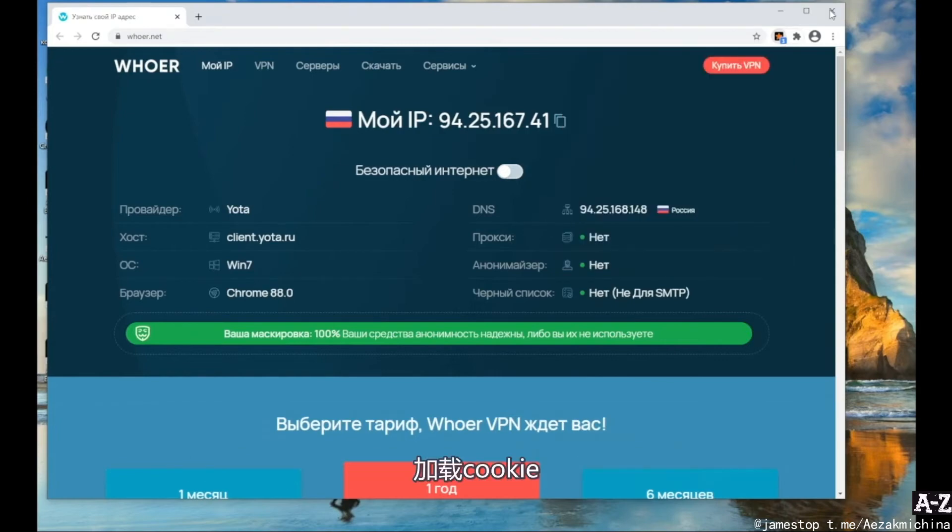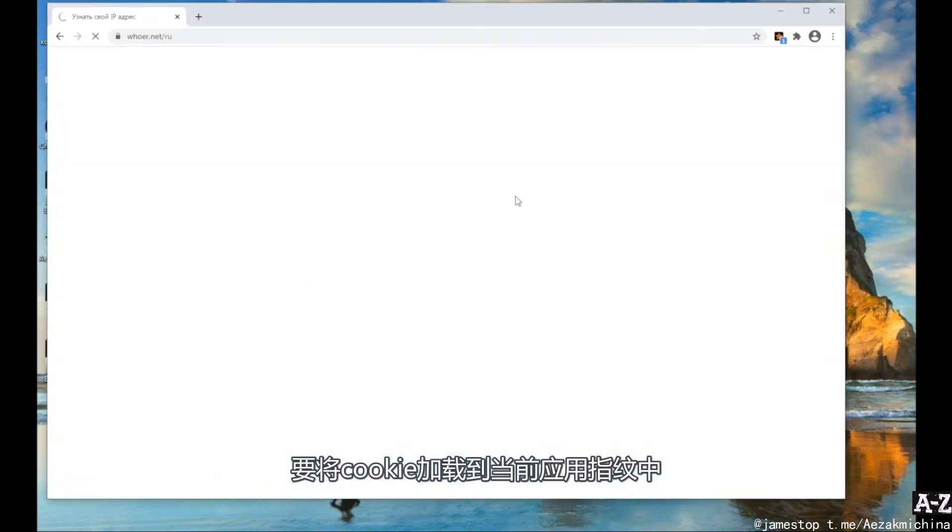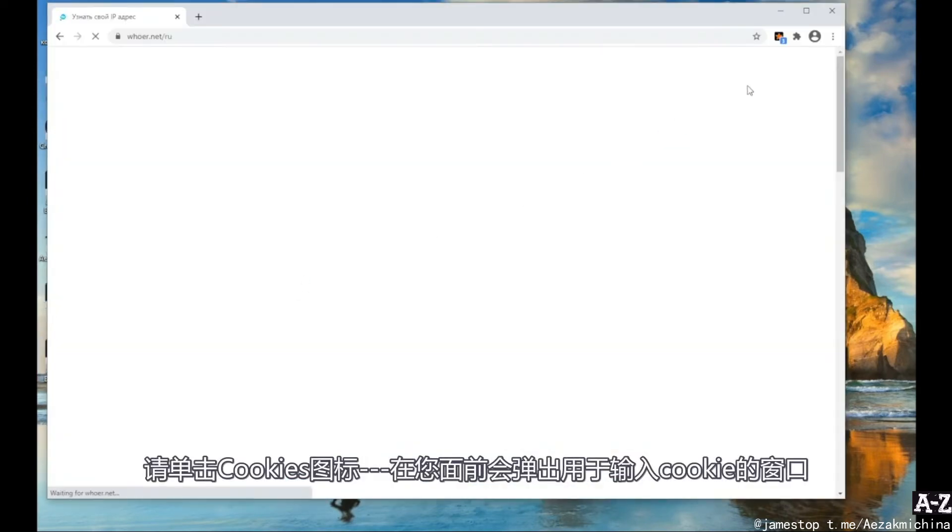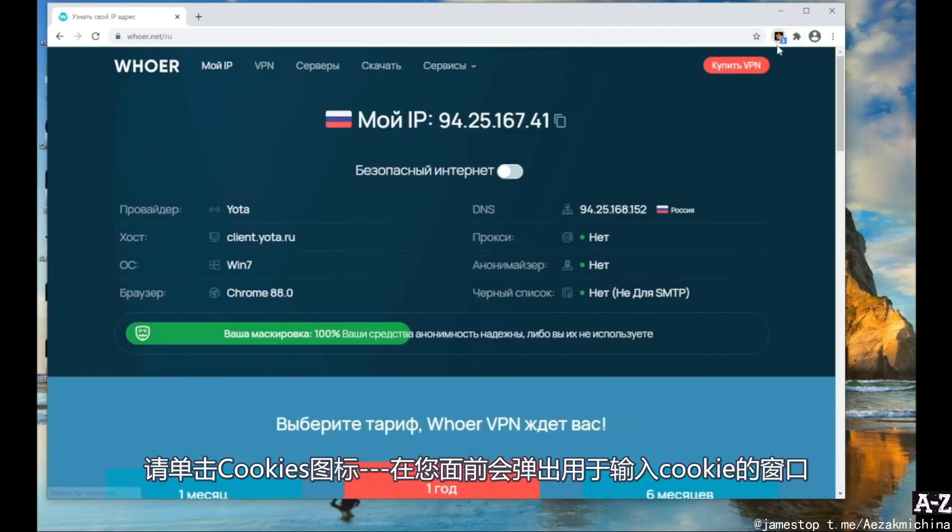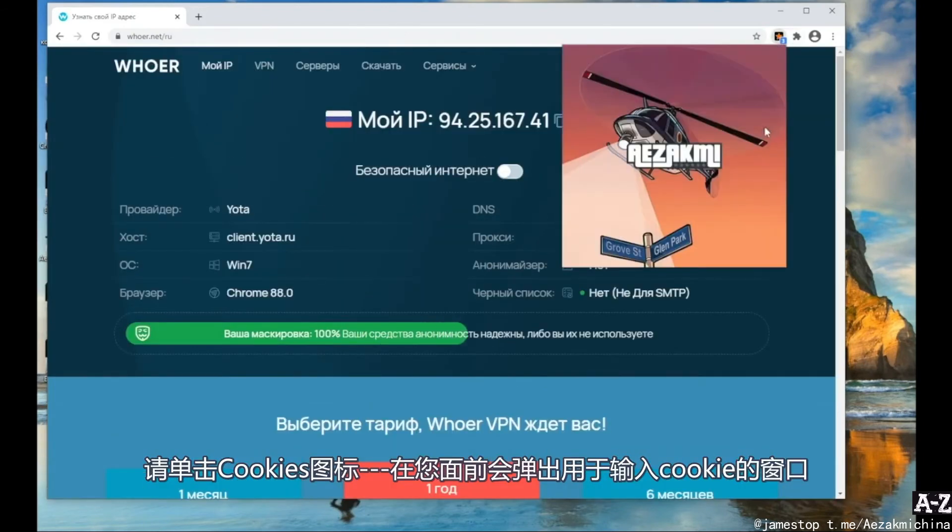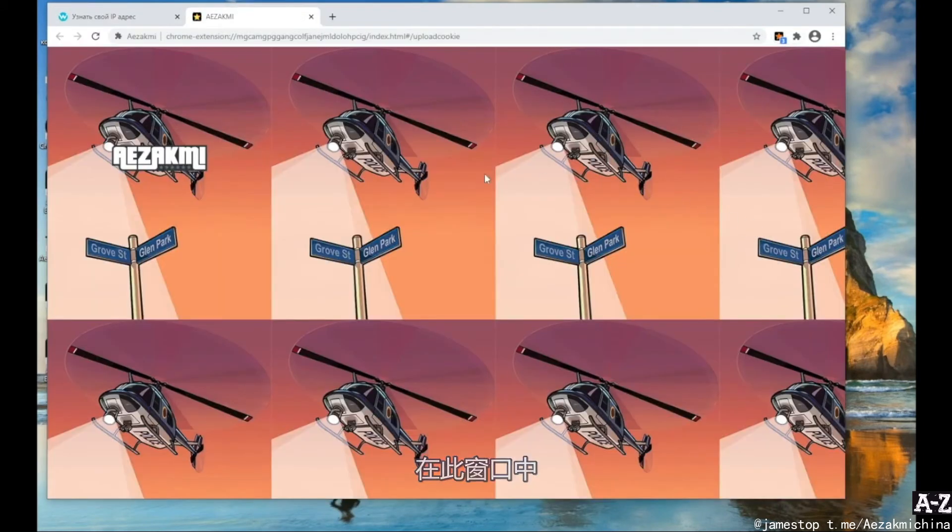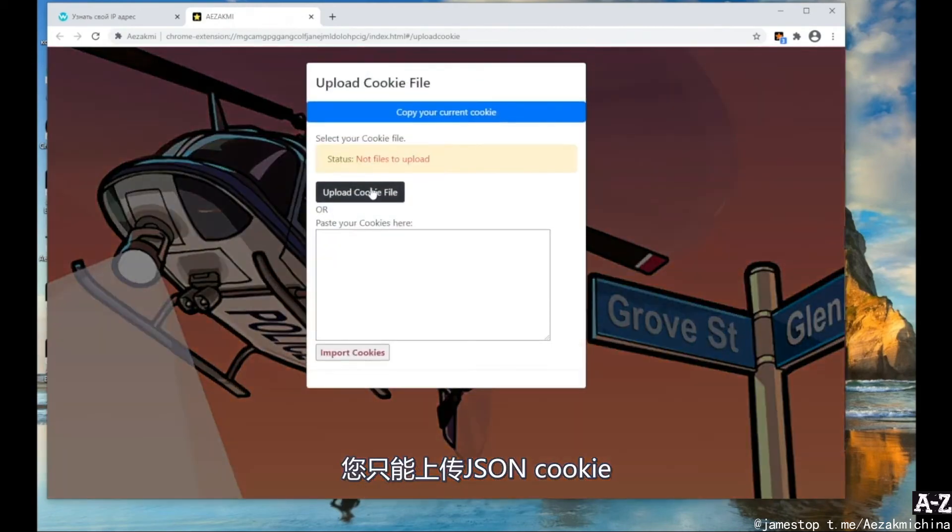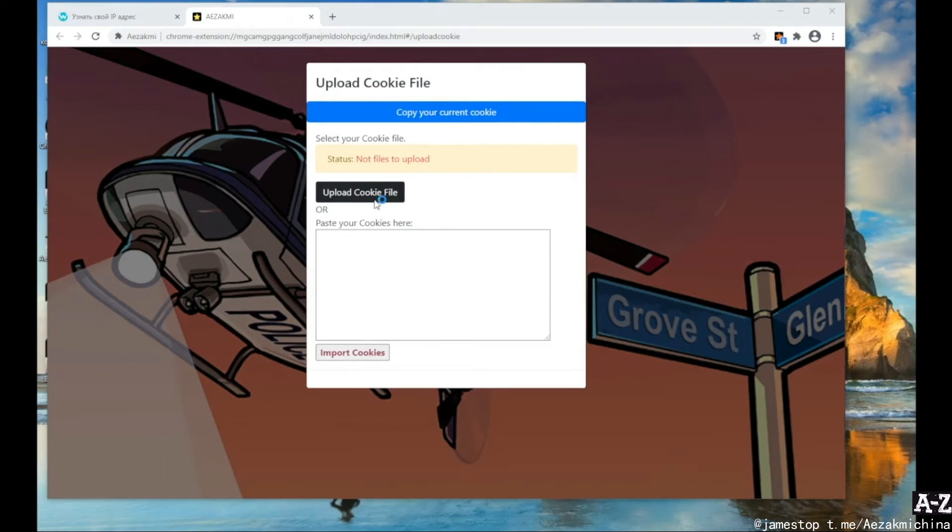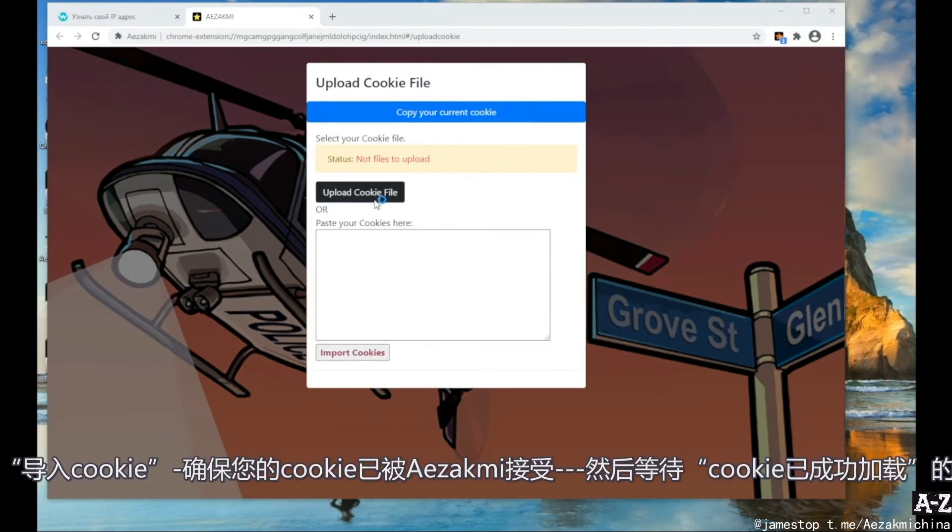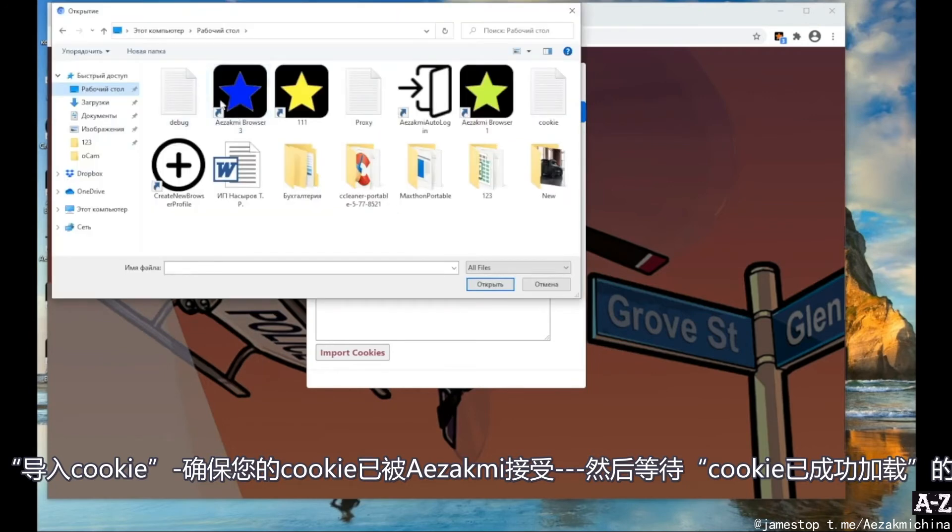To load cookies into the current fingerprint, click the cookies icon. For example, a window for entering cookies will appear in front of you. Please note that in this window you can upload only JSON cookies. You can enter cookies as text or upload them with the text file with the Upload cookies button. After that, click import cookies. Make sure your cookies have been accepted by iZachme. Wait for the notification that the cookies have been successfully loaded.